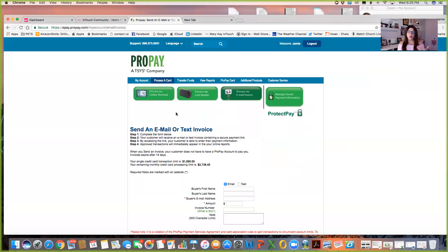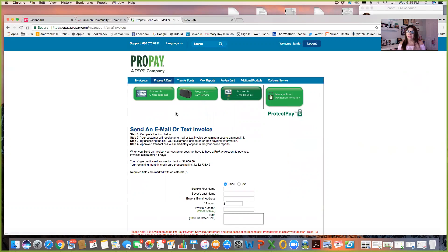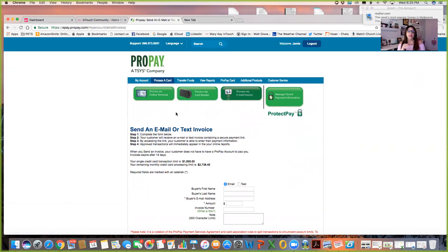So this is really awesome because instead of having your customer leave their credit card on a voicemail, or you definitely don't want them to email it or text it because they can all be retrieved by other people. So this is a great way that you can send it straight to their phone or their email and they can literally pay securely straight to your ProPay account and it goes right in your ProPay account.